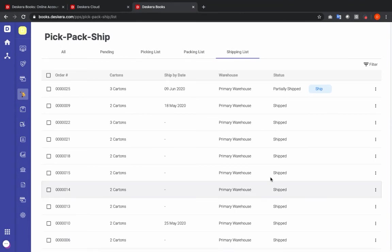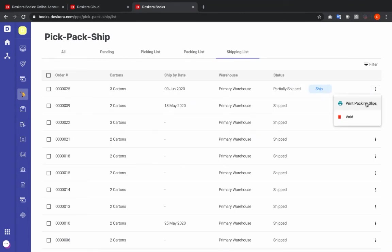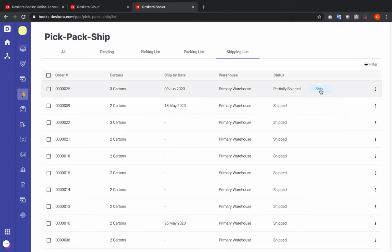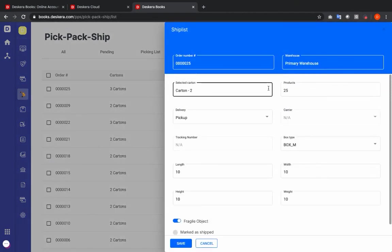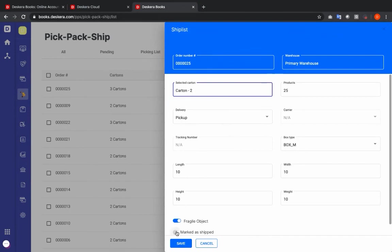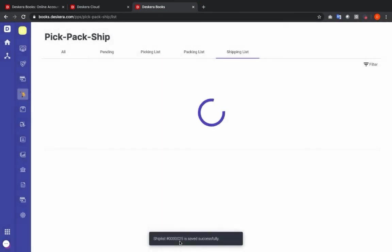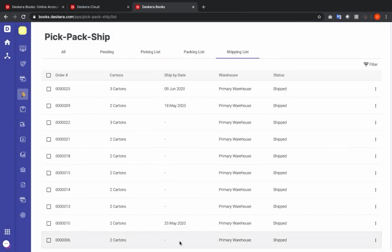You can see here that it's partially shipped. Under the three dots I can print the packing slip or I can void. If I click Ship again I can select cartons — I can see carton two has not been shipped. So let's click on carton two, mark it as shipped, and save. Now my invoice has been fully shipped out.